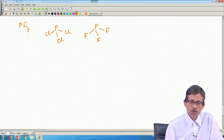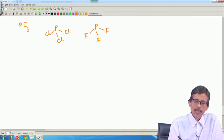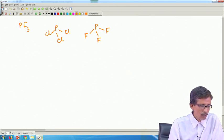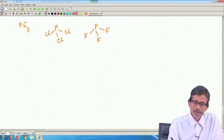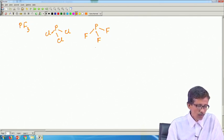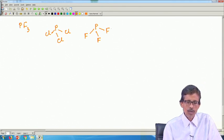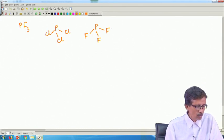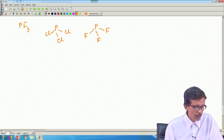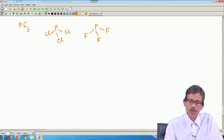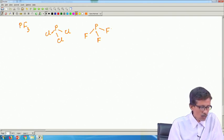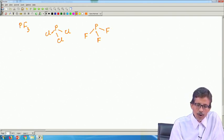We can have different types of bond distances and bond angles. This particular bond distance will be shorter, and the angle will also be shorter for these compounds. When we get triphenyl phosphine and related compounds, we can utilize them for oxidation also.